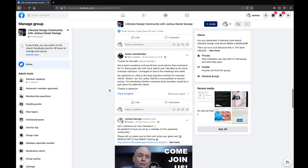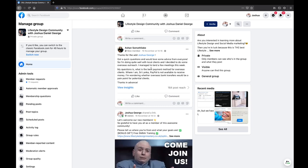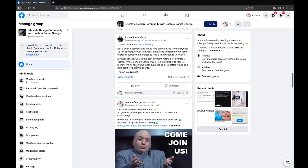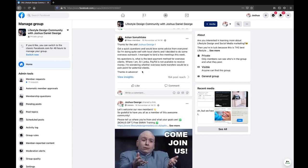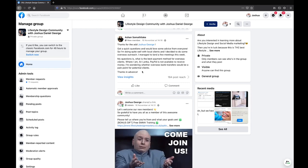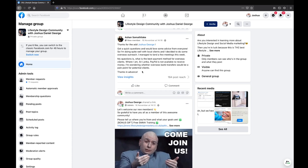There's a question from Ashan. He says: I'm doing quite well with local clients and I've decided to do some overseas outreach. I've managed to land a few meetings this week. My question is, what is the best payment method for overseas clients where PayPal is not available to receive money? I'm wondering whether overseas bank transfer will be a pain point for potential clients.